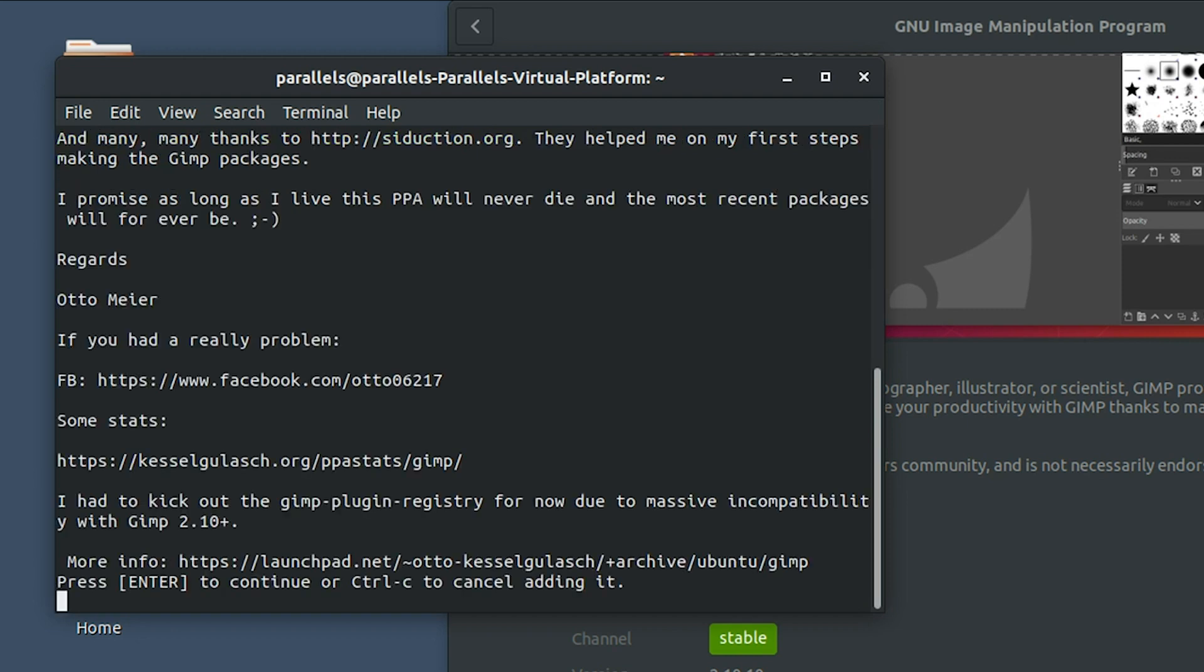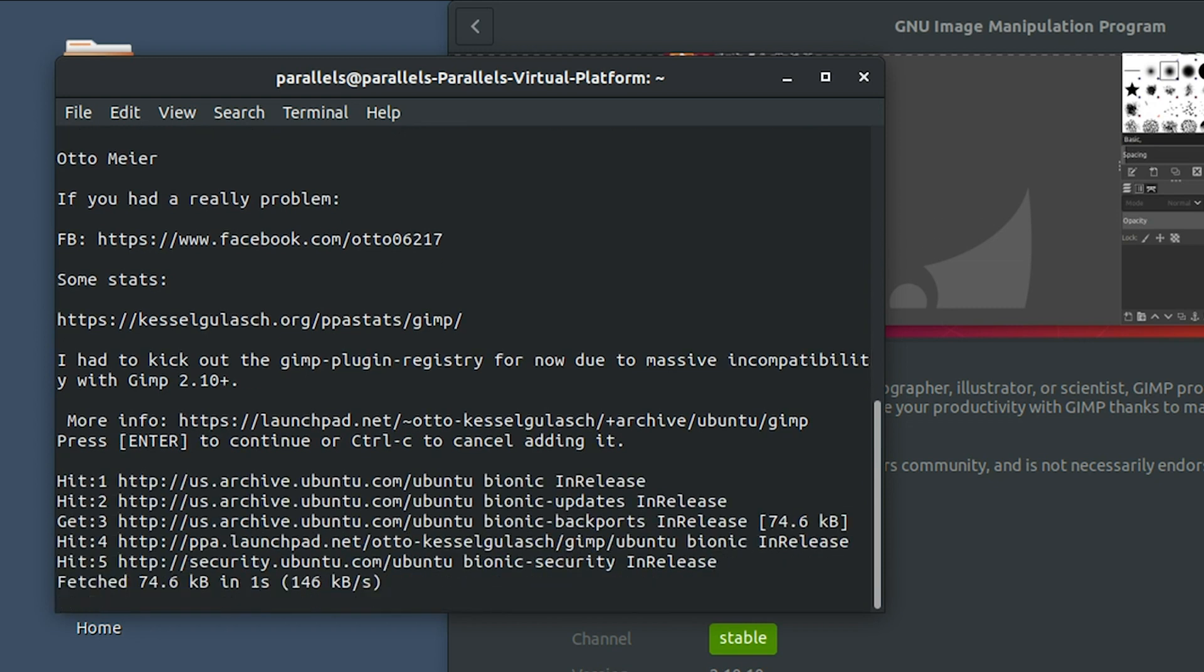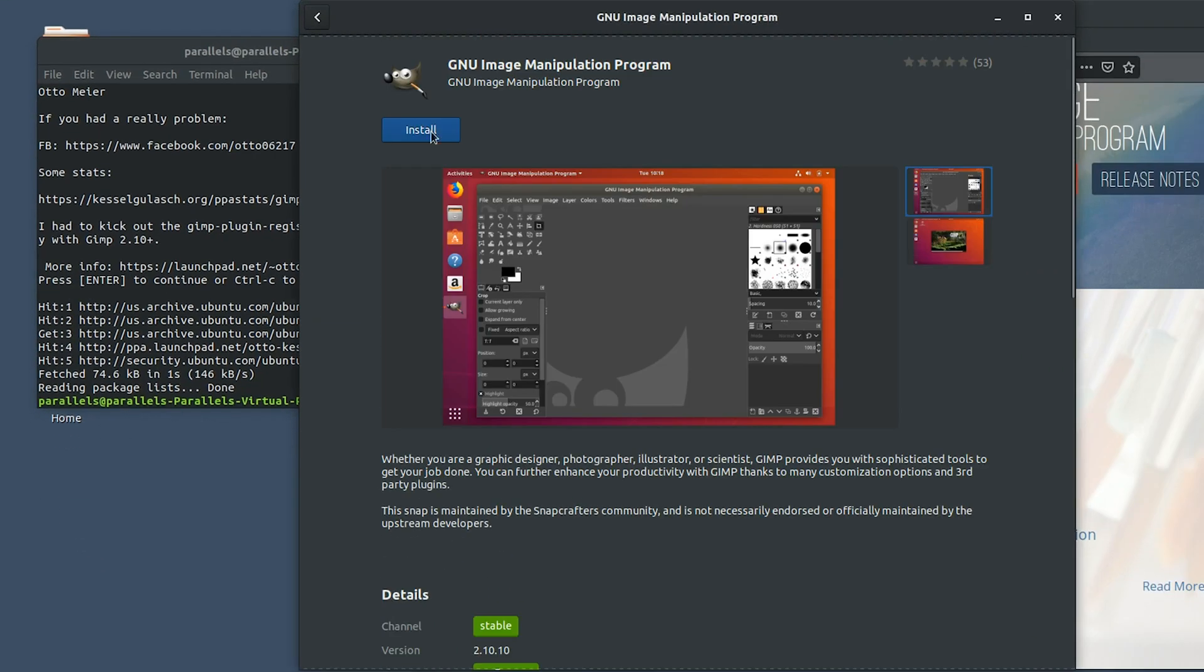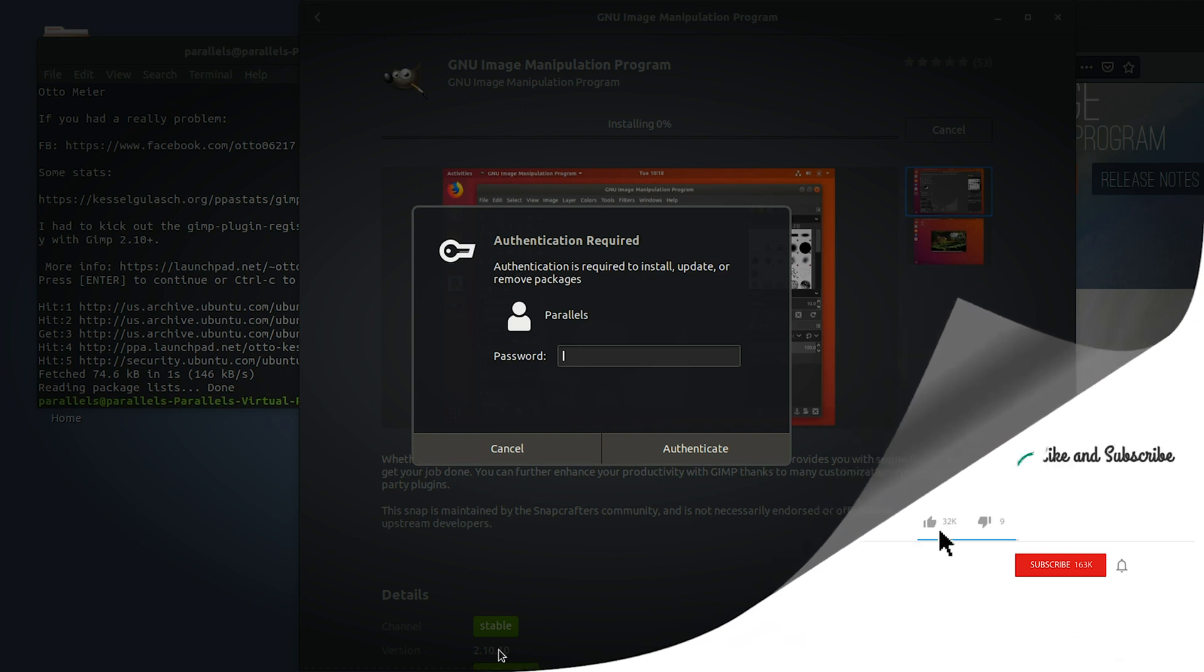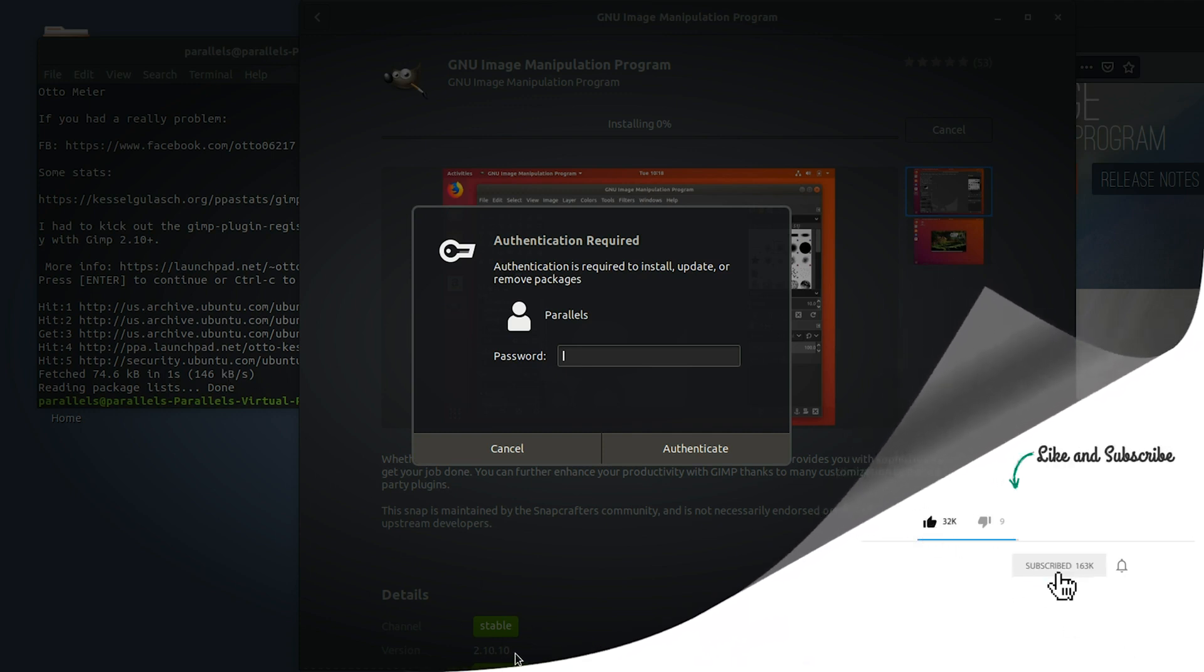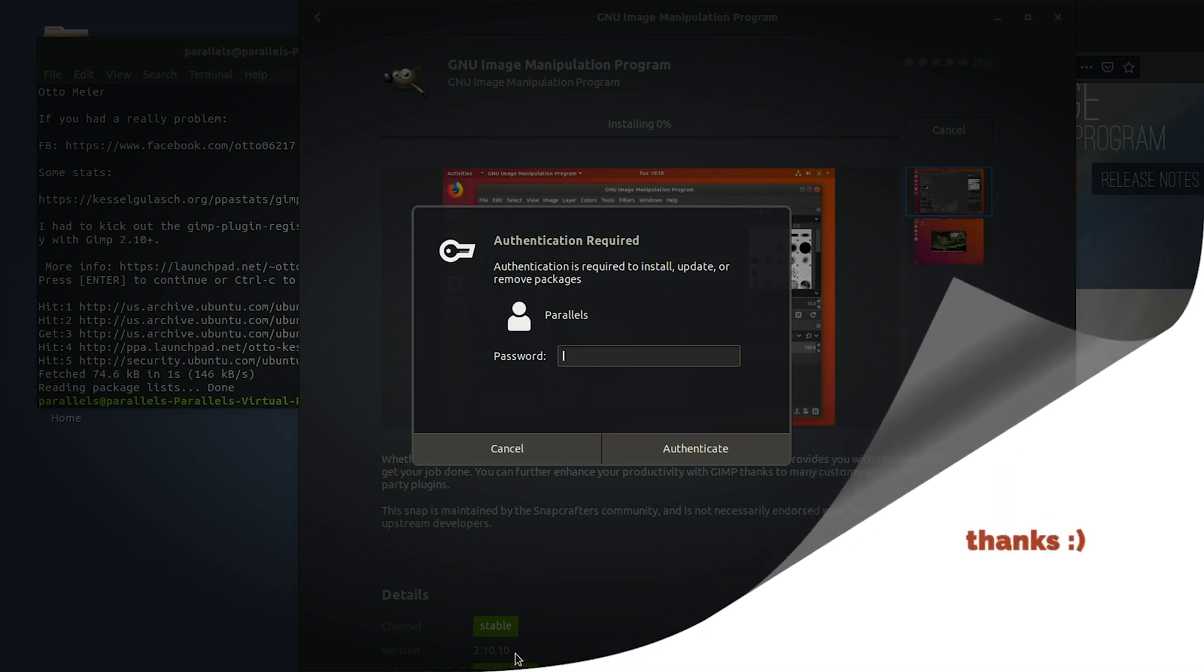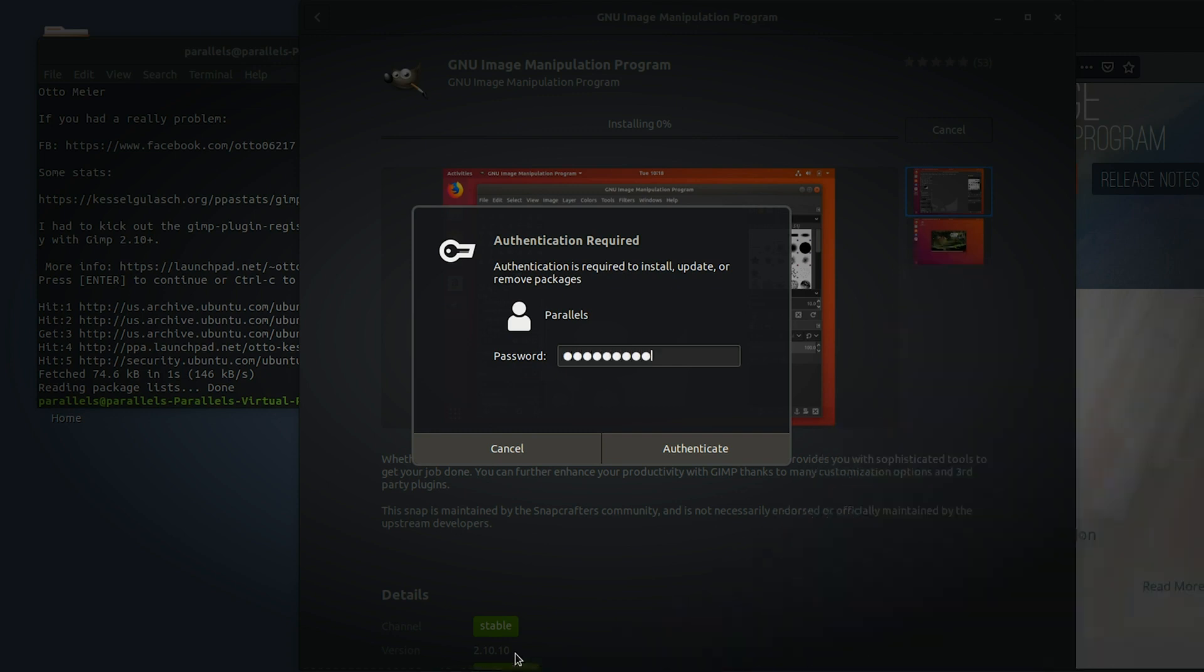Then you're going to get this little message, hit enter again. And then it will begin installing this package, which will allow you to install the most recent version of GIMP as well as future upgrades. Now you can come over here and click the install button, even though it may say an older version is being listed. It's actually going to bypass that and install the most recent version of GIMP. I need to go ahead and type in my password here.